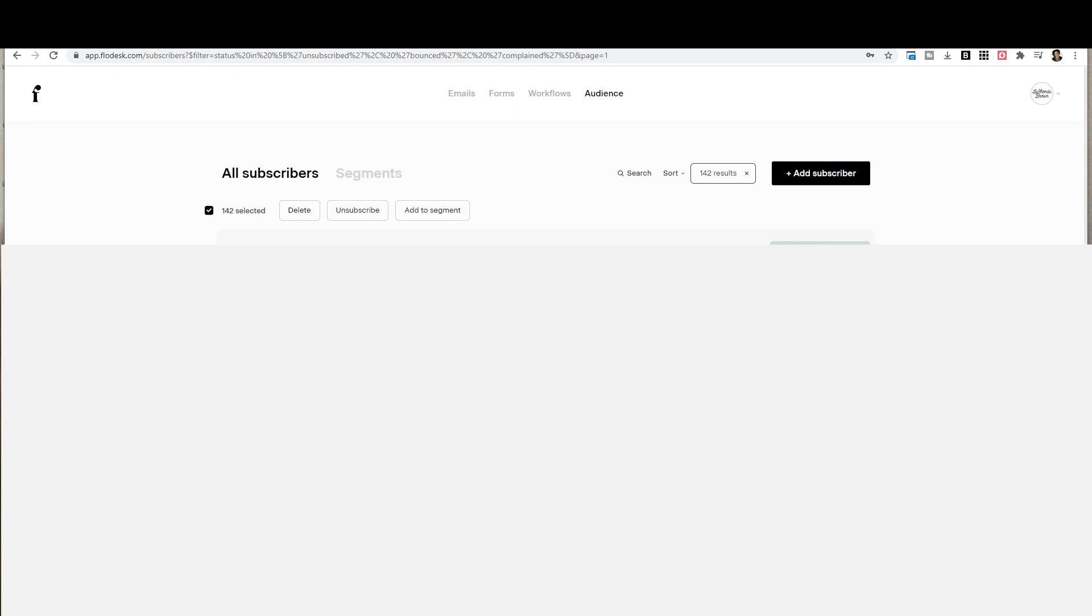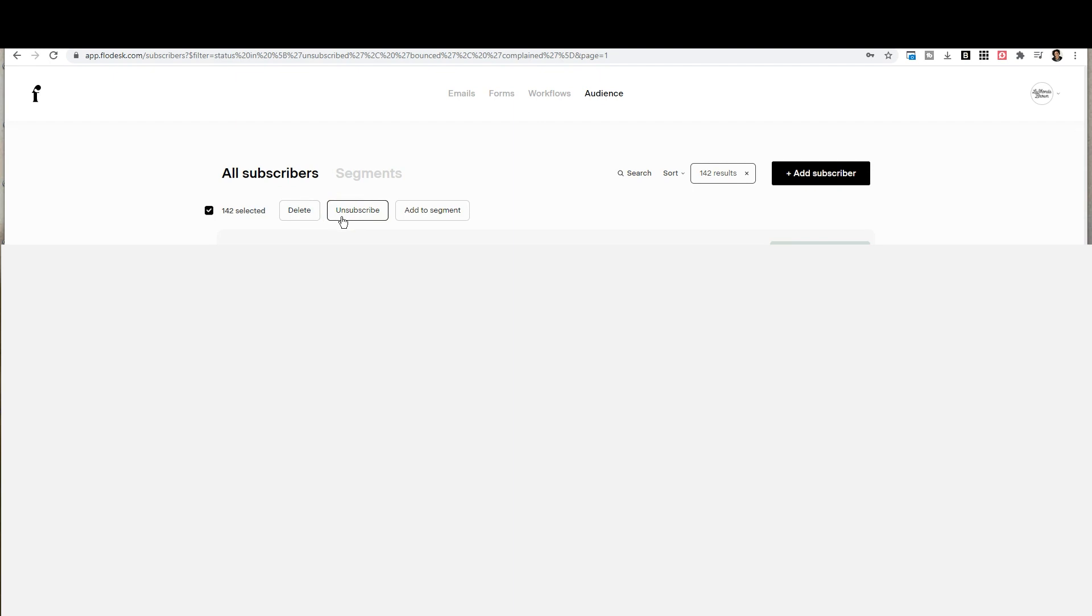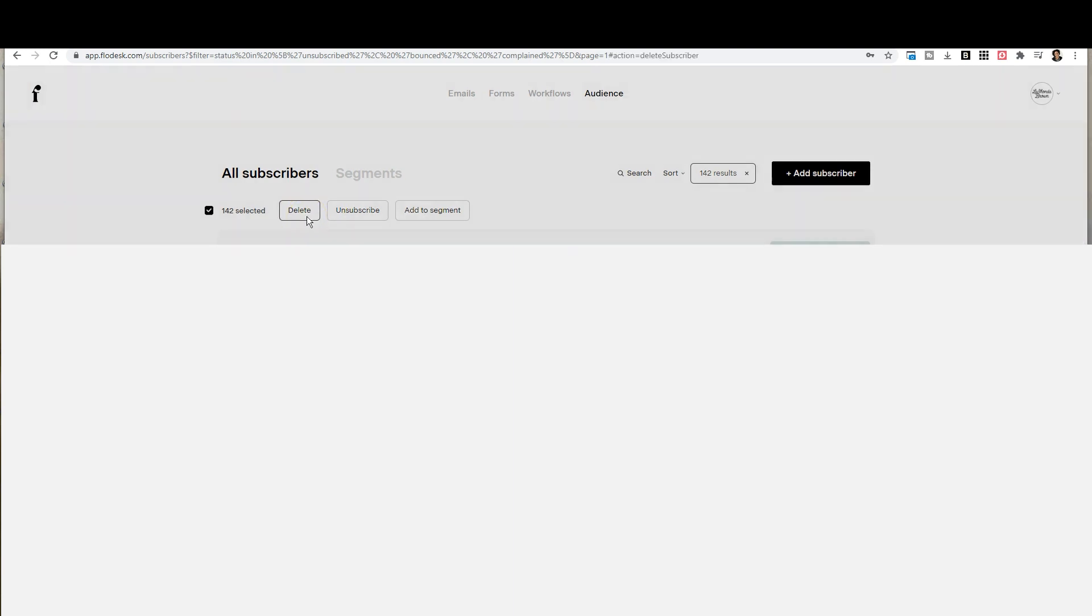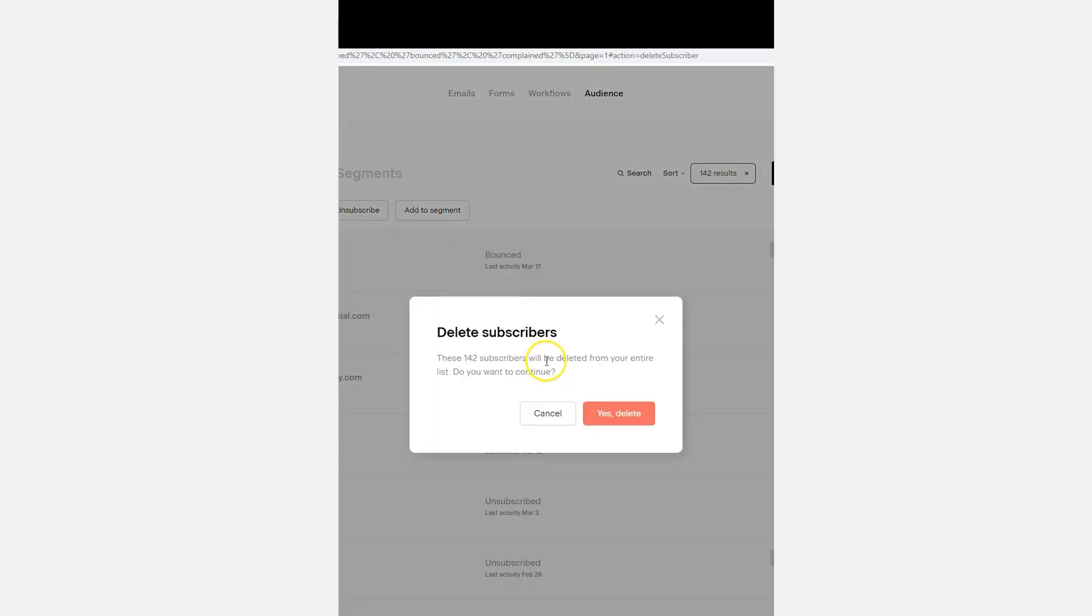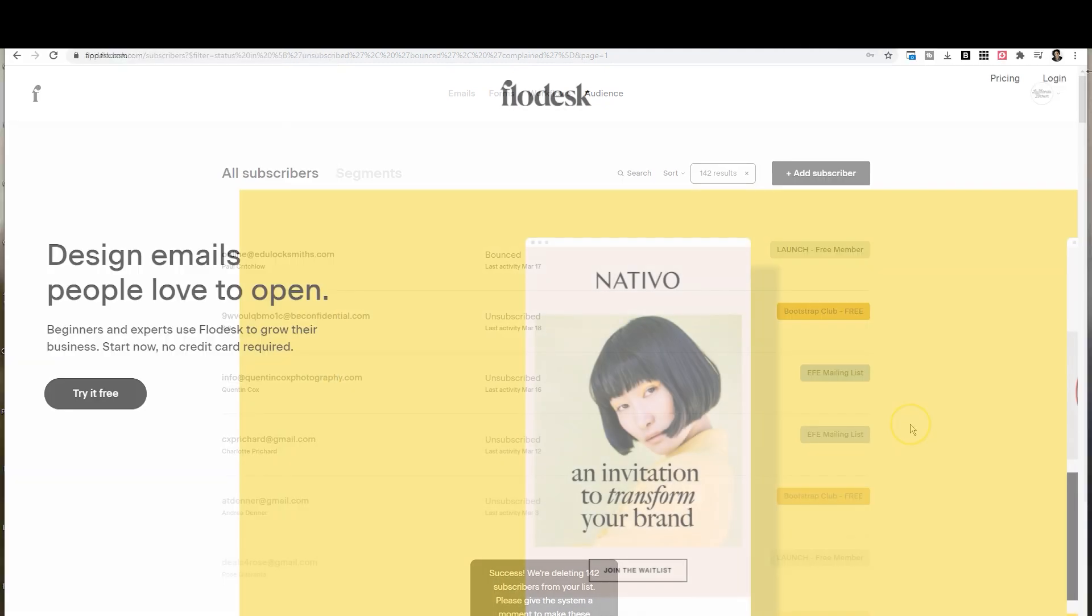Once that is done, then what we need to do is delete them. Unsubscribing them will still keep them on your list. If they have unsubscribed, if the emails are bouncing, if they've marked you as spam, we don't need them on your list anymore. It's not helping your open rates and it's not helping you convert. So then we'll go in and delete. This will delete them from your entire list, not just a segment. So we're going to say yes, delete.